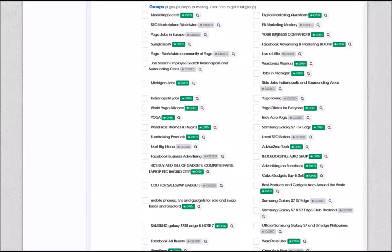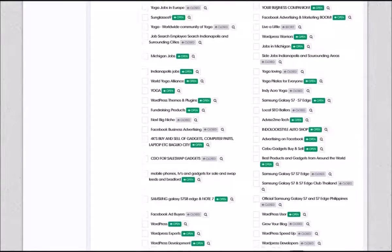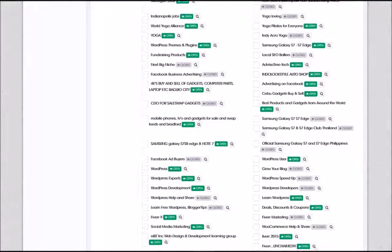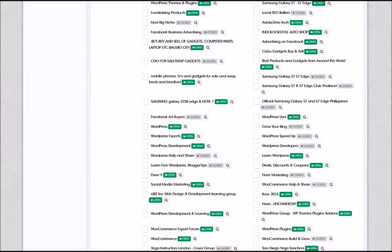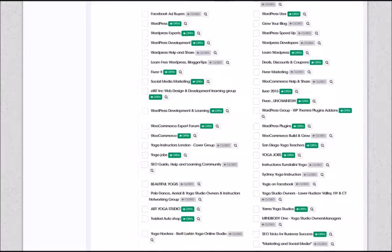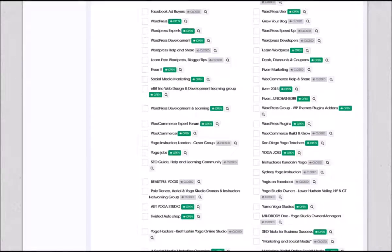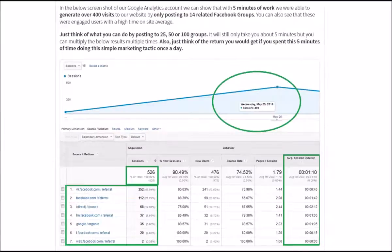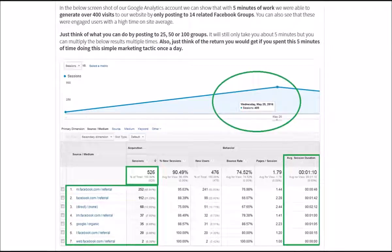With the FB Poster software, it will still only take you five minutes to post to all of these groups. Just create a post once and push your update out to any group that you are a member of. Now think about taking just five minutes a day to create a post and push an update out to all of the groups that you are a member of. You can imagine how much traffic you would get on a monthly basis.